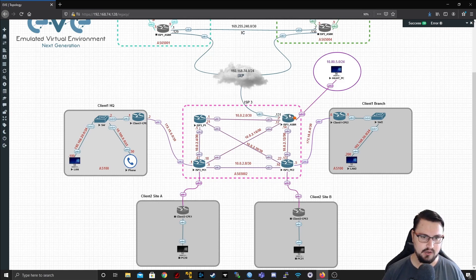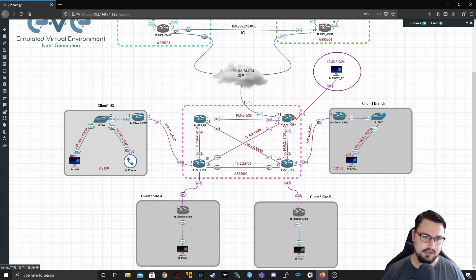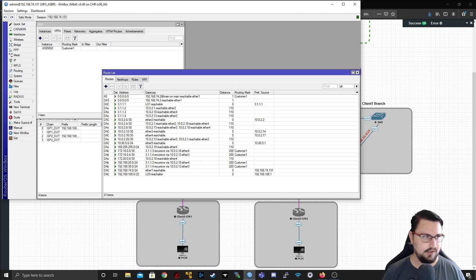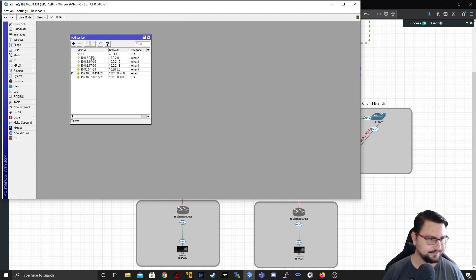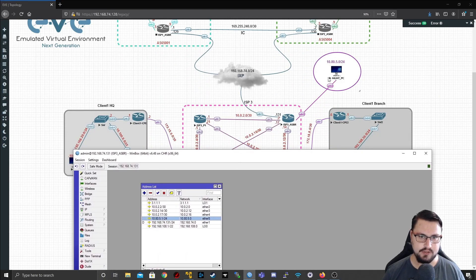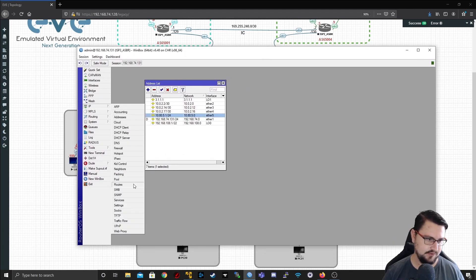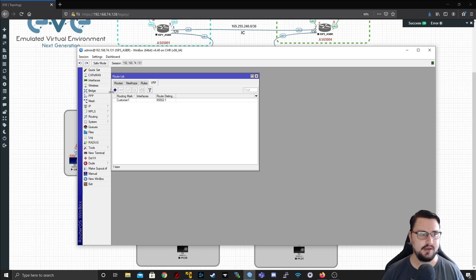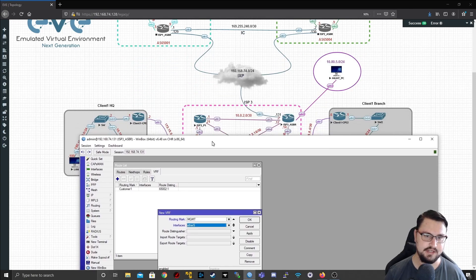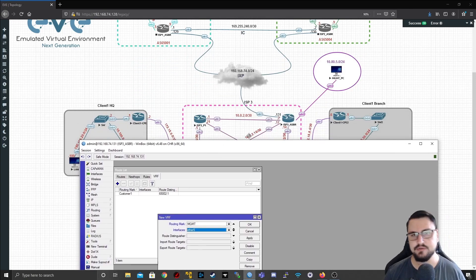I'm going to configure my management network on the ASBR. I've connected this on ether5 on the ASBR. Let me go into Winbox and connect. Let's check IP addresses — yes, I've got 10.85.1/24 on ether5. The first thing I want to do is create my own VRF for management. Let's go into IP, routes, VRF, hit the plus. I'll call this 'mgmt' for management, and my interface will be ether5 since that's going to my management network.